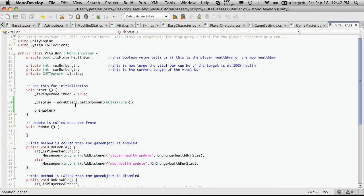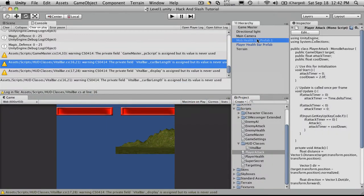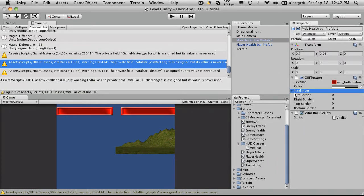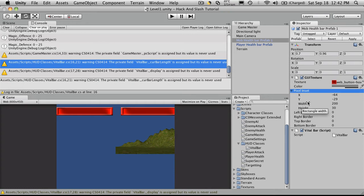Now that we've got a reference to the GUI texture, we can access all of its properties. So if we go up here and look, we'll have the pixel inset. And we're going to want to look at the width and the height. We don't want necessarily the height. All we want right now is just the width.